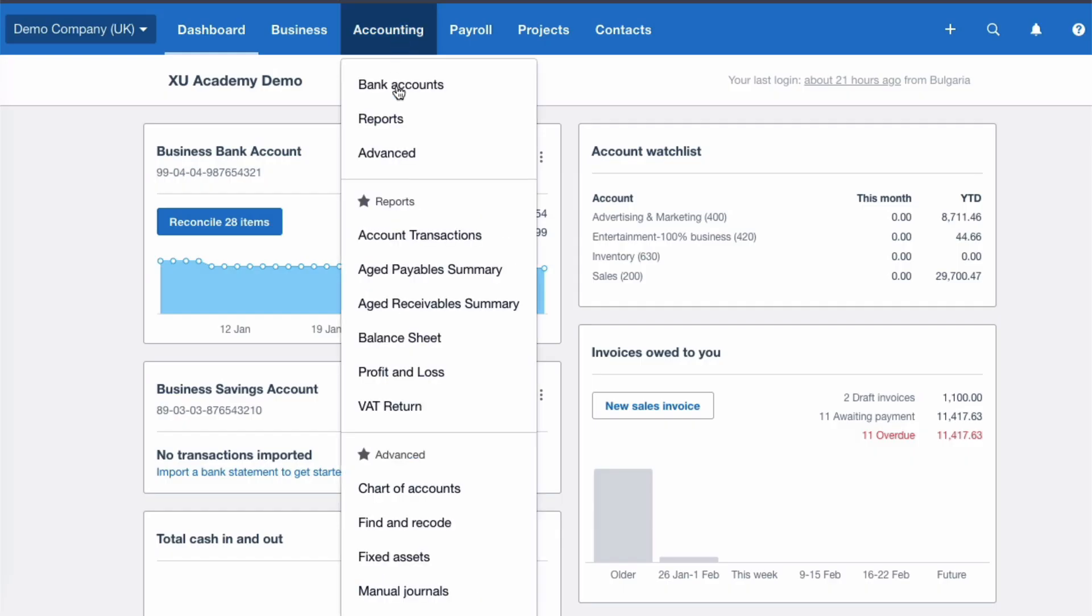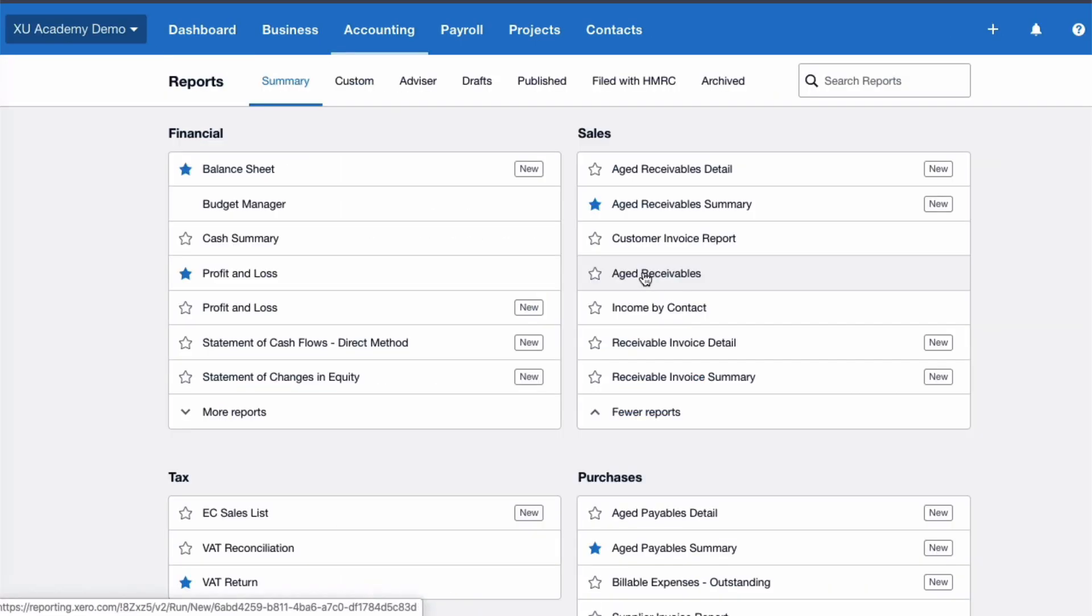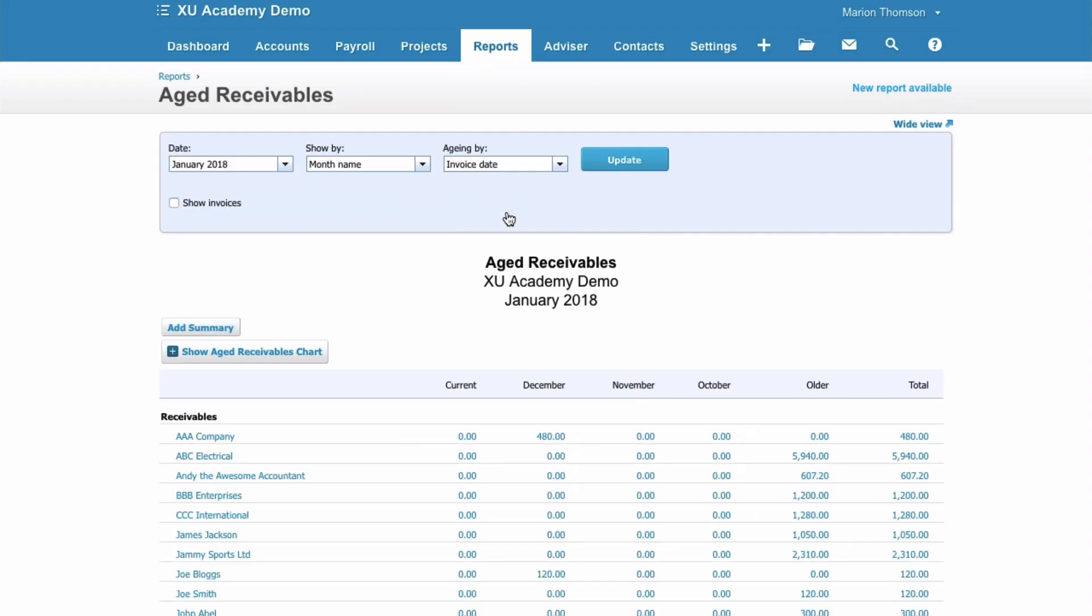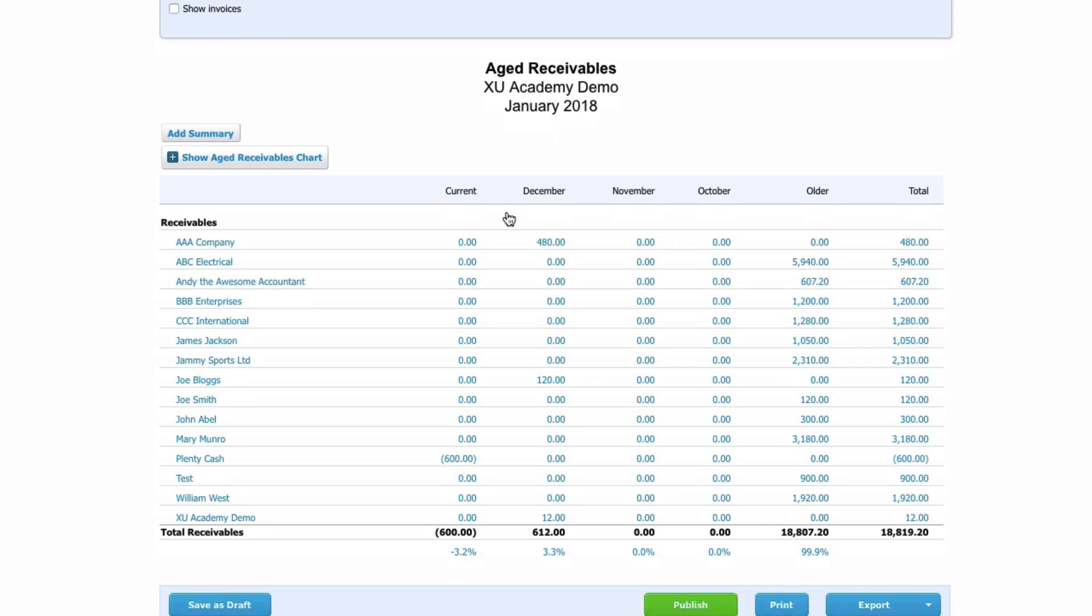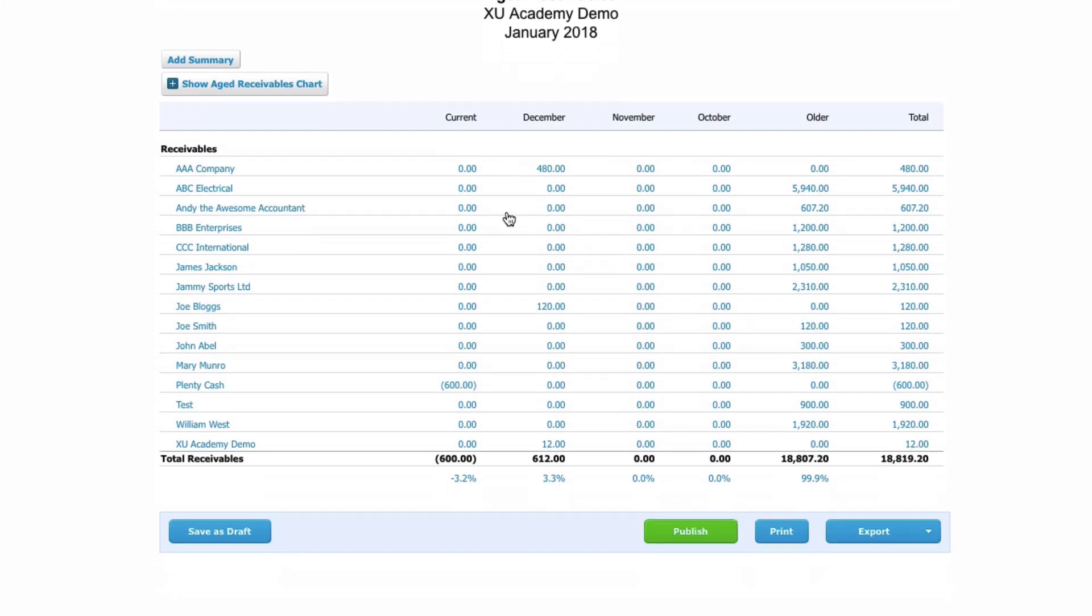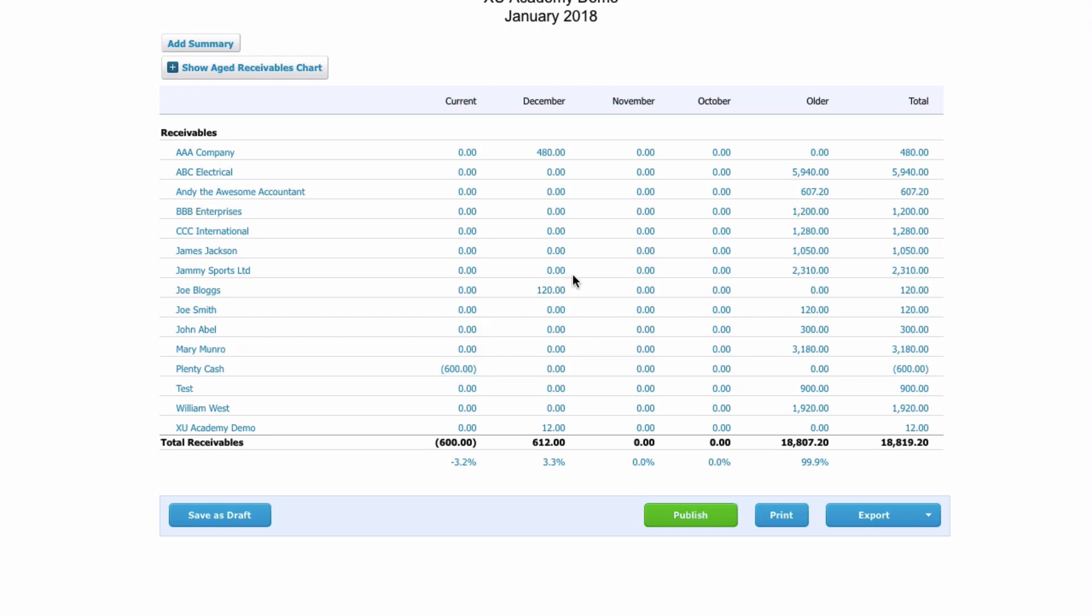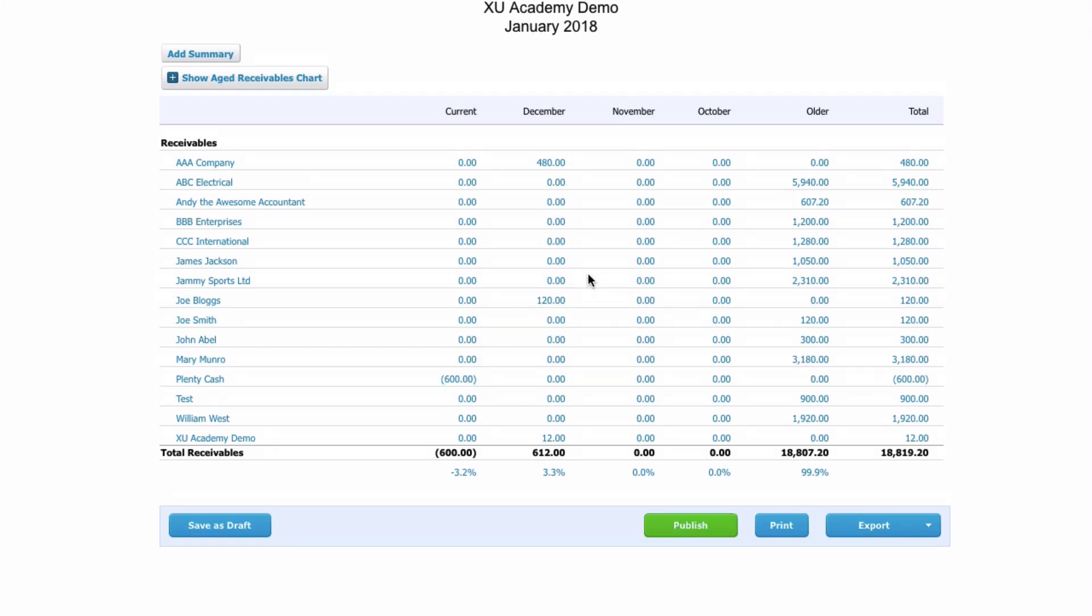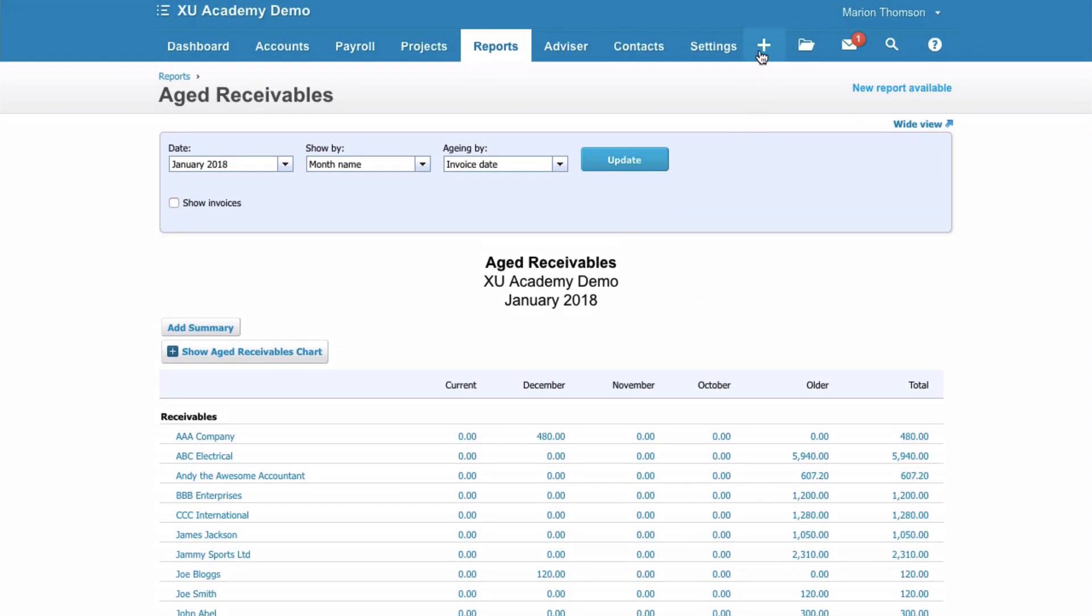That's the transaction dealt with. I'm just going to look at Reports, Aged Receivables. And what we will see when we scroll down and if we look carefully we will find Plenty Cash as a minus 600 balance. Now I'm going to show you what happens once we actually invoice Plenty Cash.